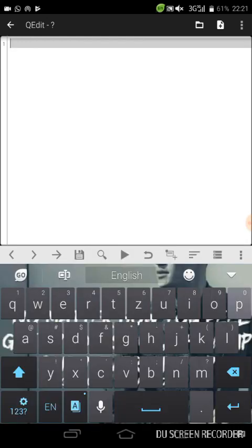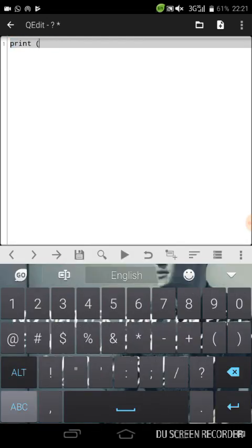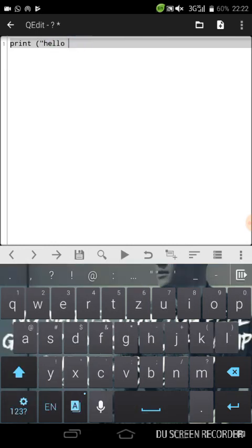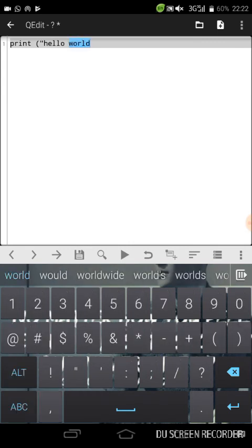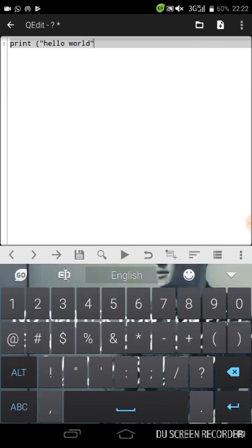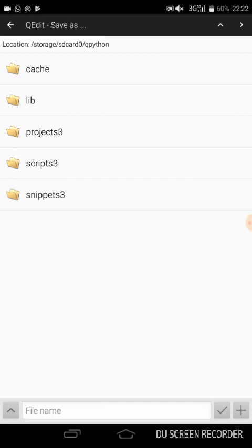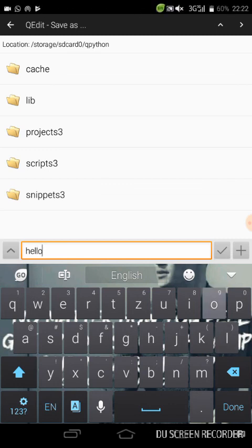You can write your code on your Android. So let us run this. Now we have to save our program. We have to save our program. You press this button here, then you type in the file name, which is hello world.